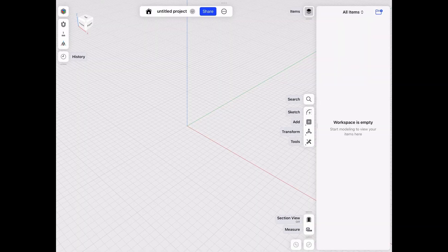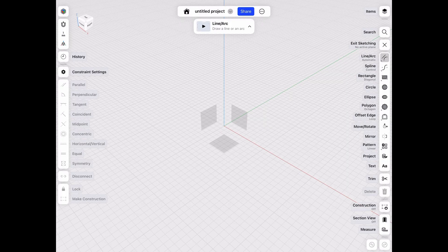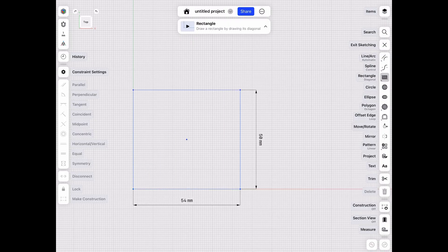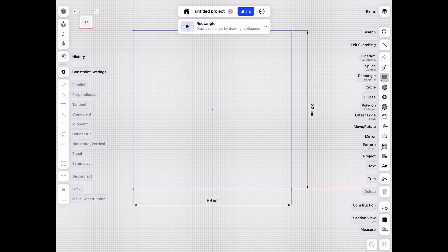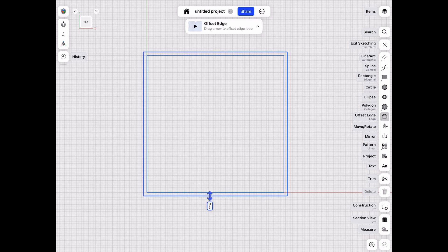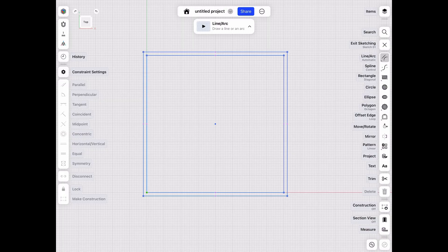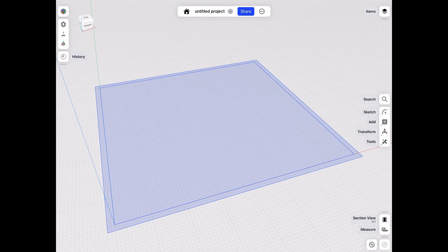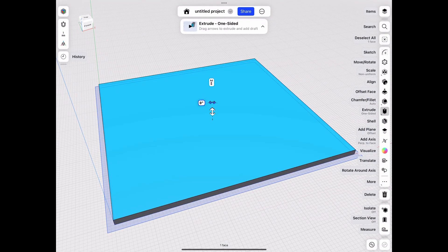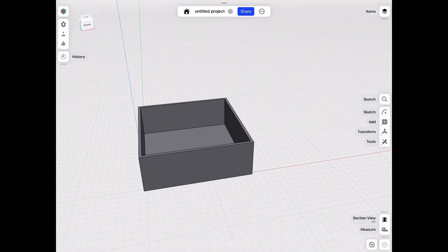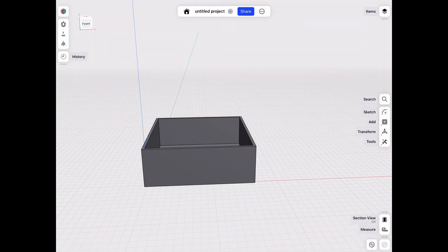Once I've settled on a design it's time to head over to Shaper. I'll open up a new project, tap the sketch button on the bottom plane, then tap the rectangle tool to draw out an 80mm square to create the base. I'll use the offset edge tool to draw an edge approximately 2mm, then tap exit sketching and extrude the forms. In just two steps I have a box that can hold the post-it notes at exactly the size I need.